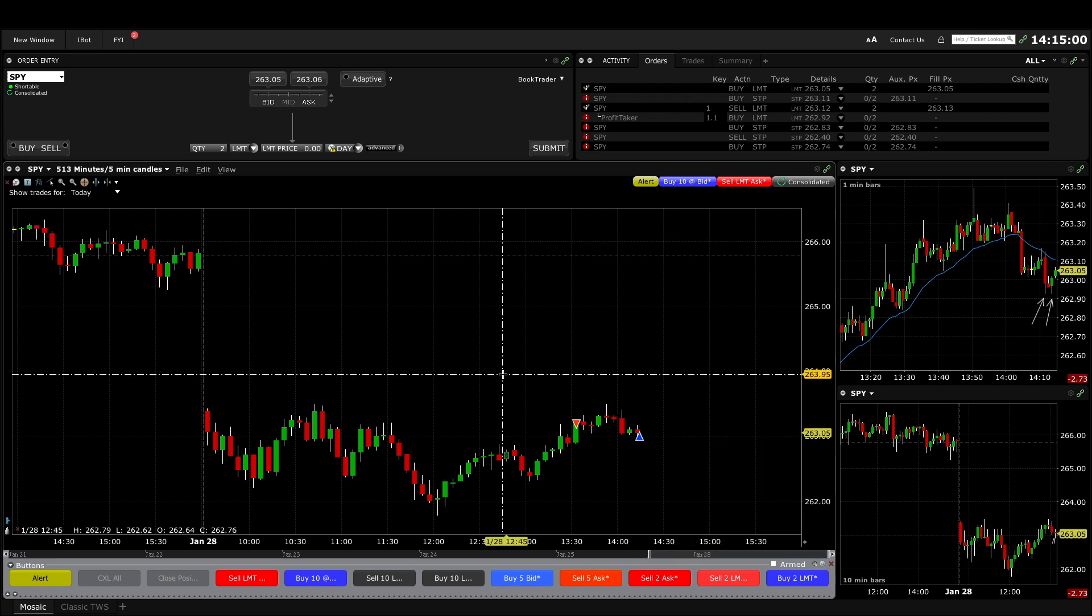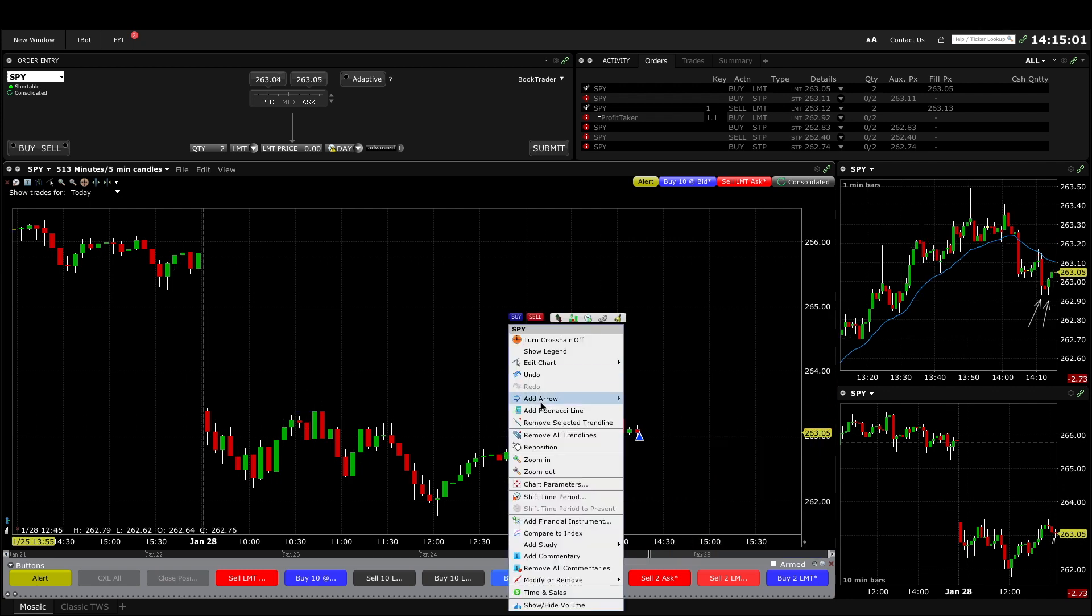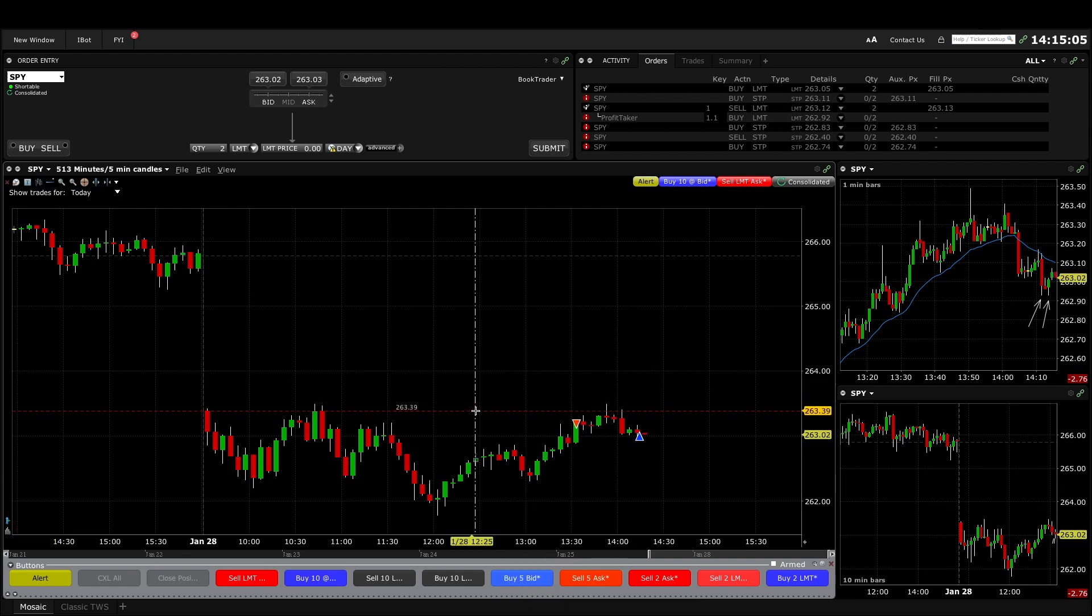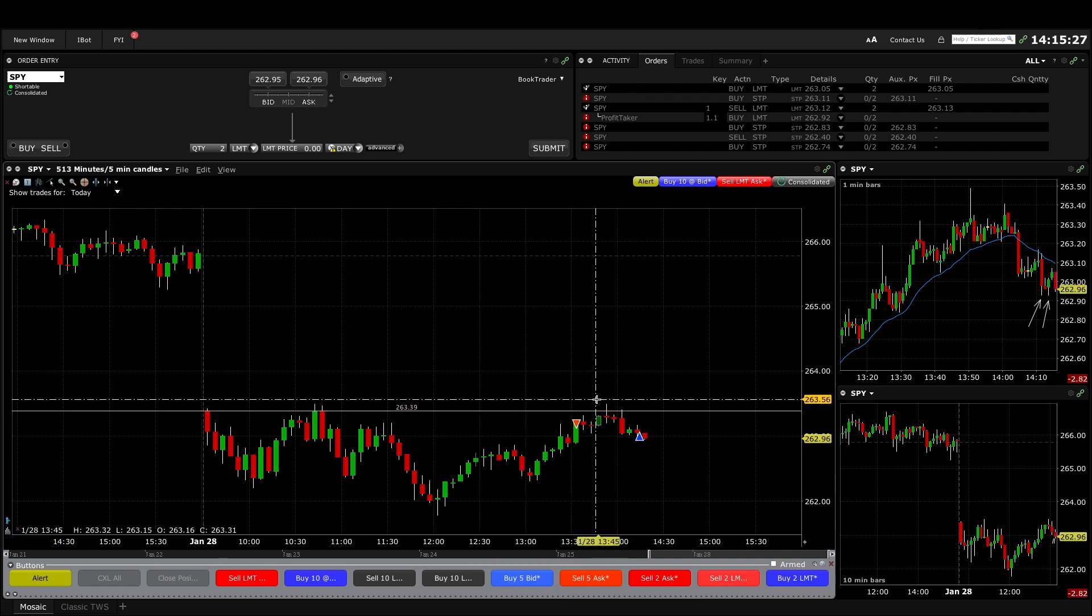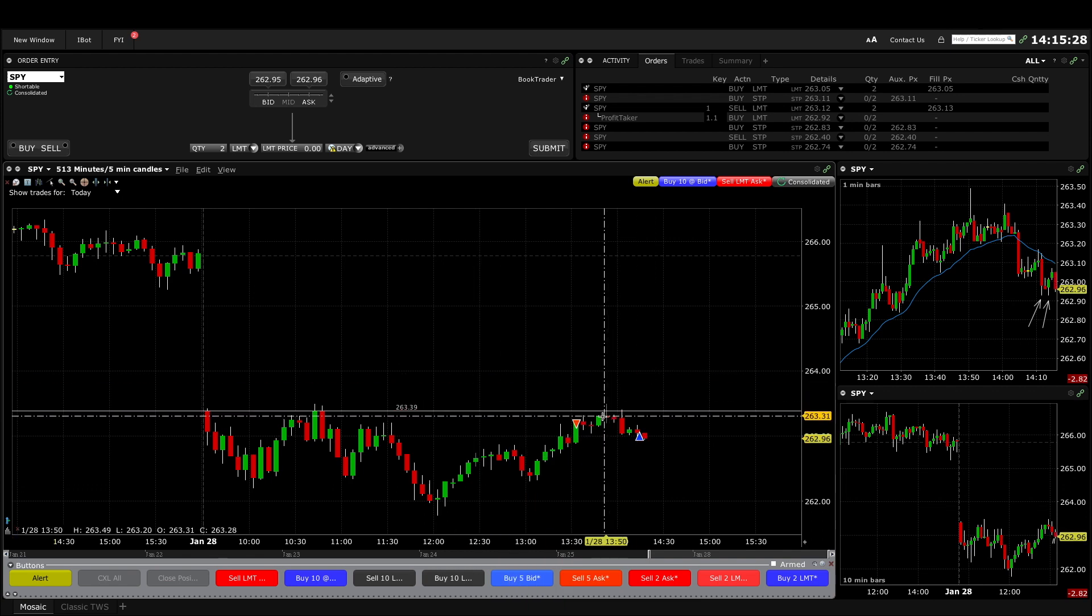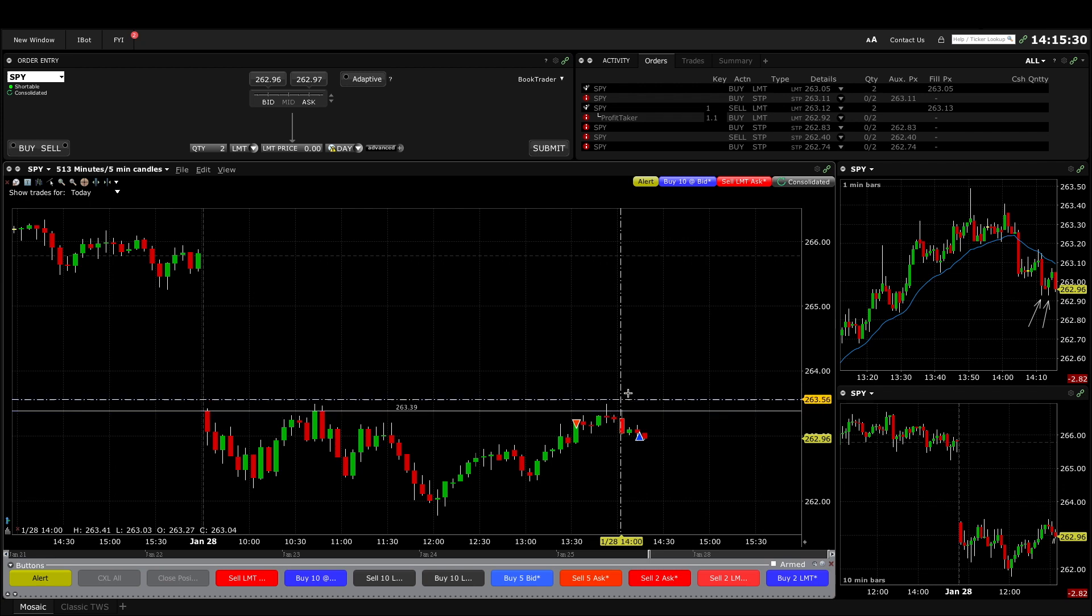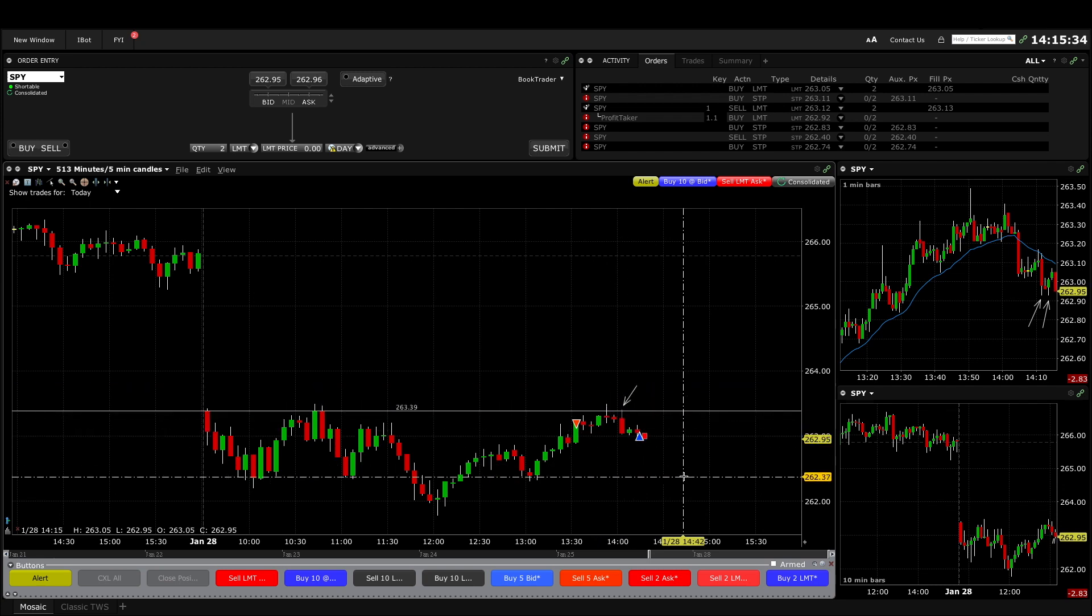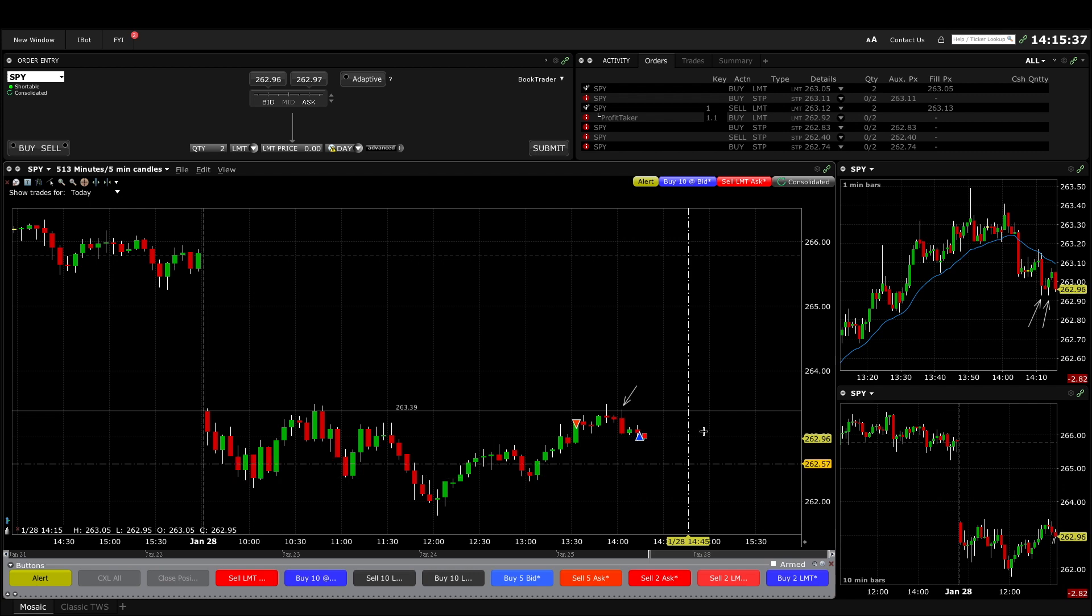Actually let me put that line back because we did end up having to test the open of the day and then tested it again one more time before plunging down towards my profit target.